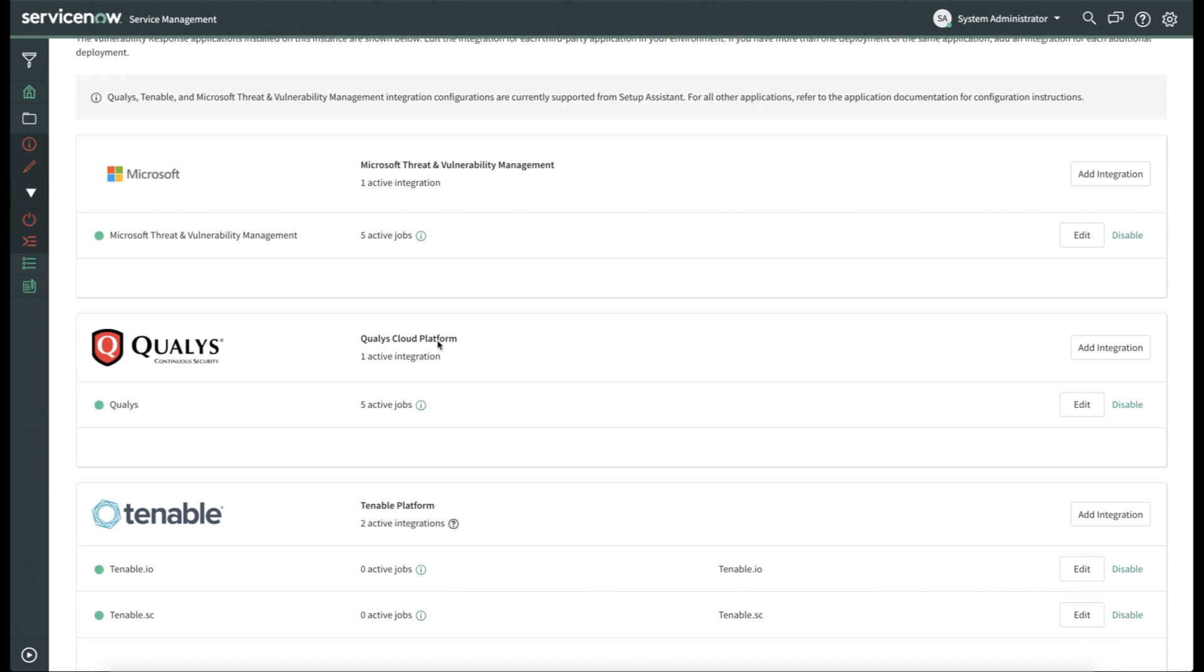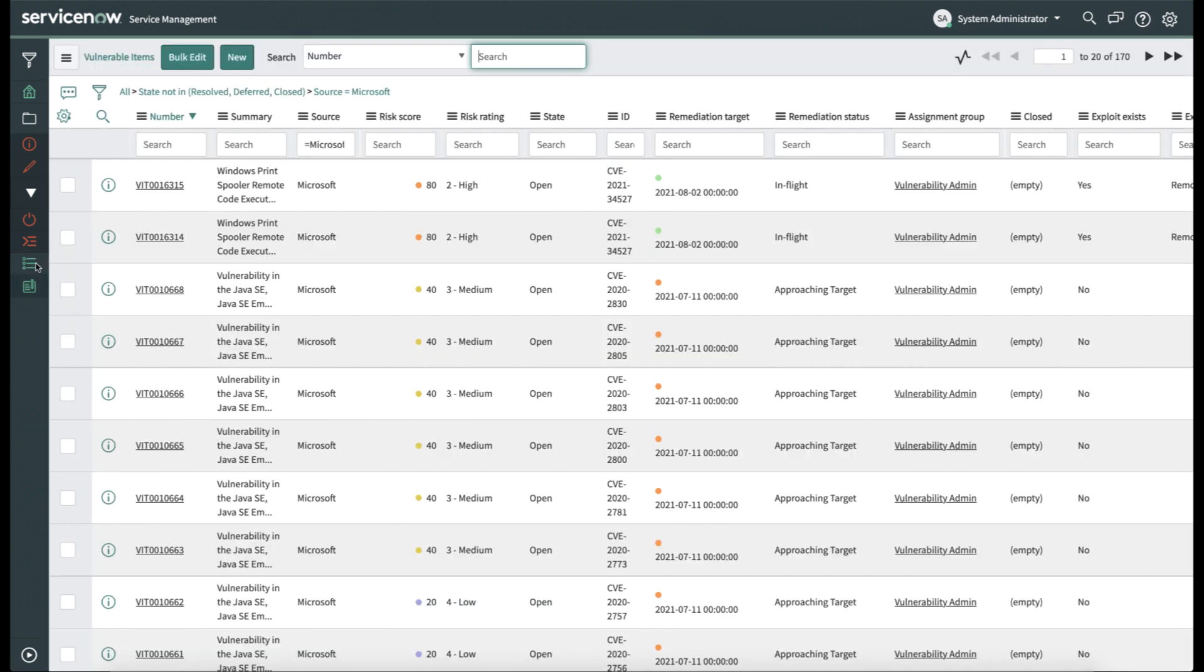Now we have a fully configured Microsoft Threat and Vulnerability Management integration. Let's take a look at an example of some imported data. Here's some scan data that's been imported and ingested by ServiceNow Vulnerability Response. And we can tell that the source is Microsoft Threat and Vulnerability Management by looking at the source field. It shows that these are from Microsoft.